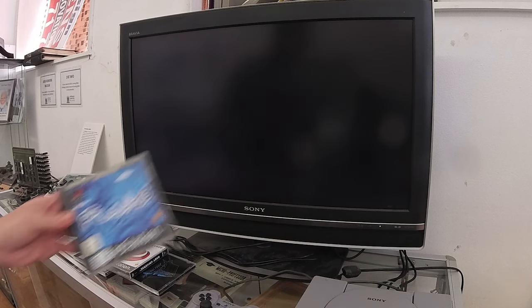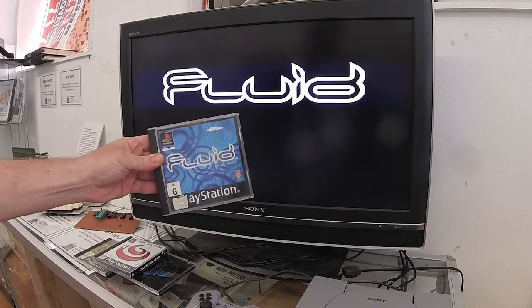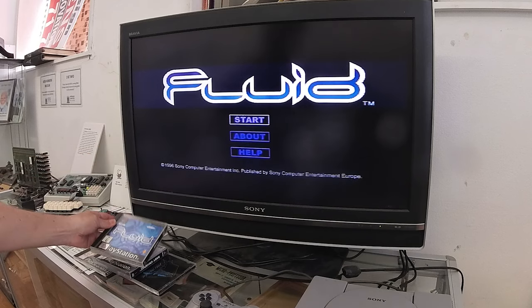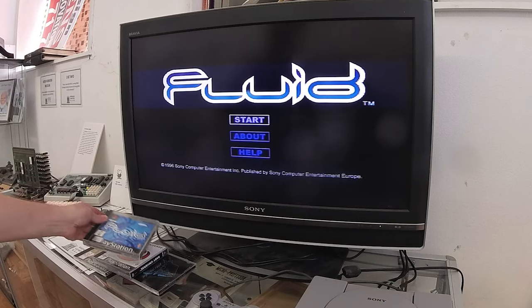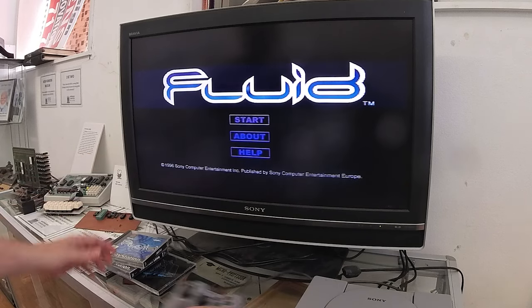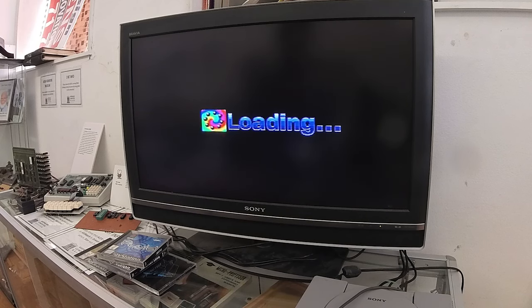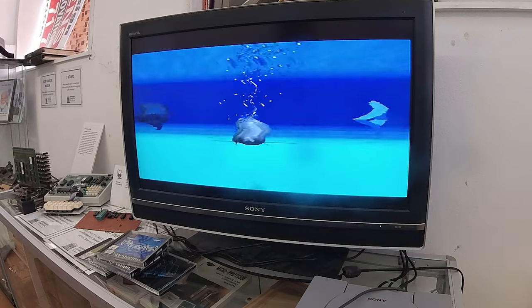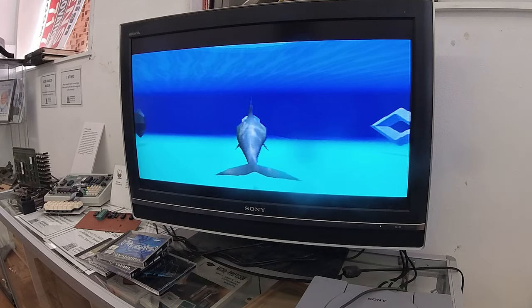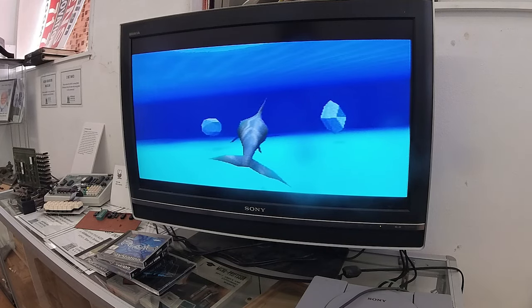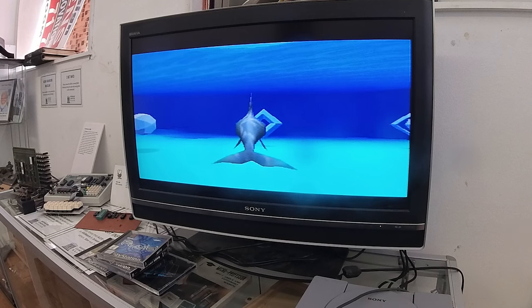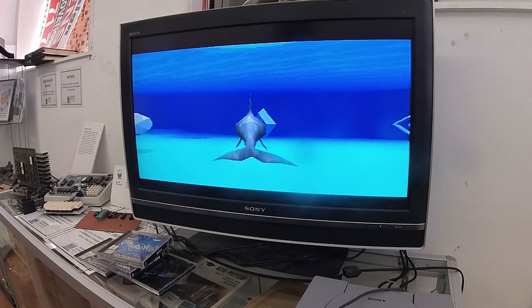First up we have Fluid. Fluid is described as the Interactive Sound Lab, which is about as good a name as any. Why is it called Fluid? Well, you're a dolphin and you swim around in this fluid, I guess.